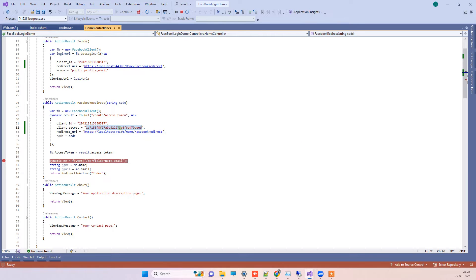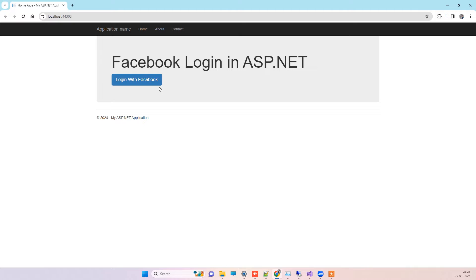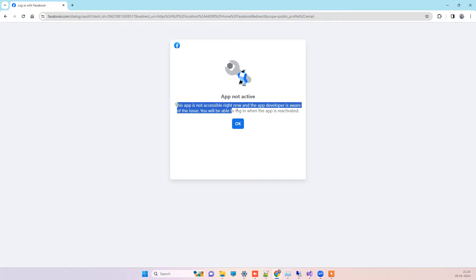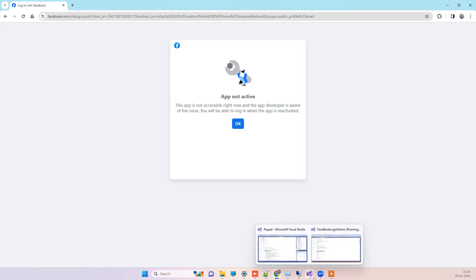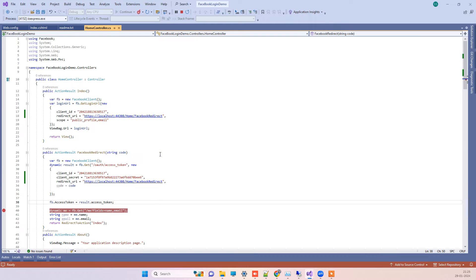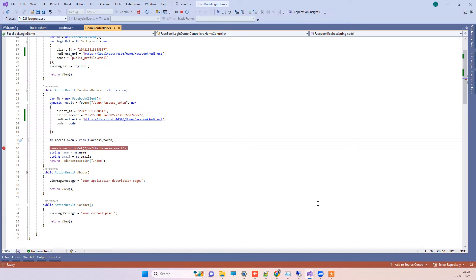I will click on login with Facebook. Sometimes you may receive this error: app not active, and this app is not accessible right now. The app developer is aware of the issue. Even though the credentials are correct, you can face this error.